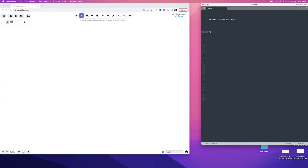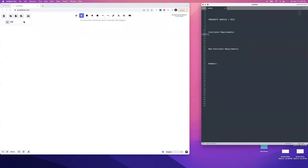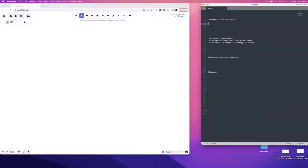We're covering proximity service slash Yelp. Let's go over the functional requirements, then non-functional requirements, and then we'll do some numbers. The best way to summarize this question is: find K nearest gas stations — like on Google Maps. Other good problem names are Google Maps, find nearby friends, or Uber backend. Those have a higher write volume, and that's how those questions are distinguished.